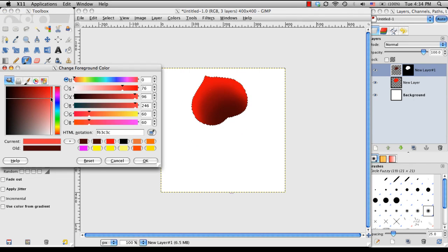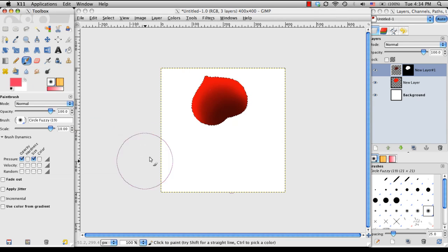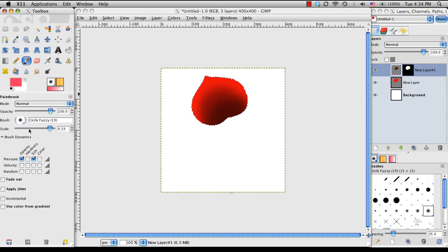And I'm also going to make it a very light pink, just to kind of round out the edge of the petal.